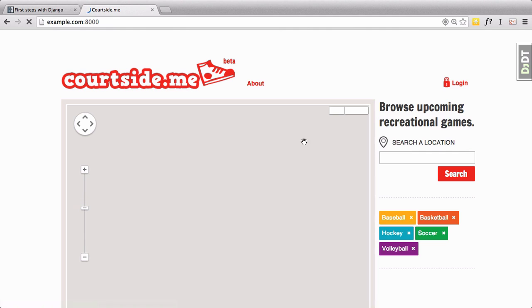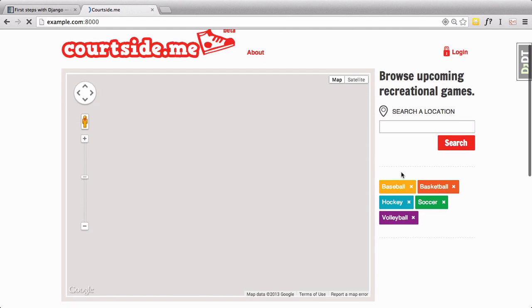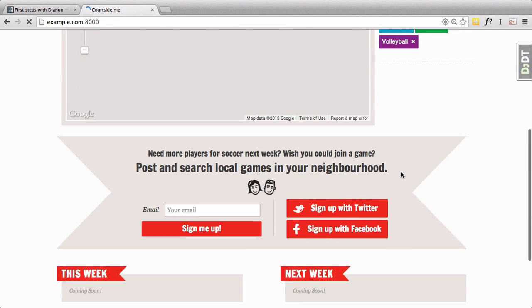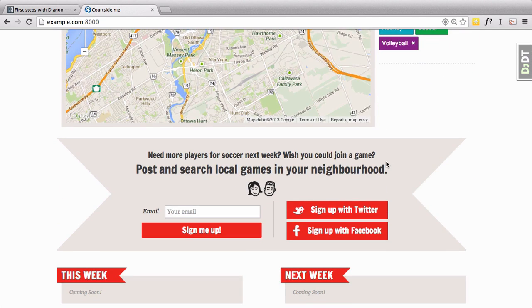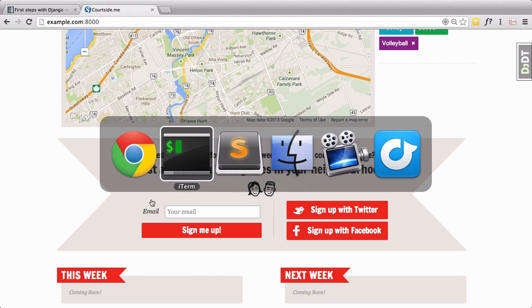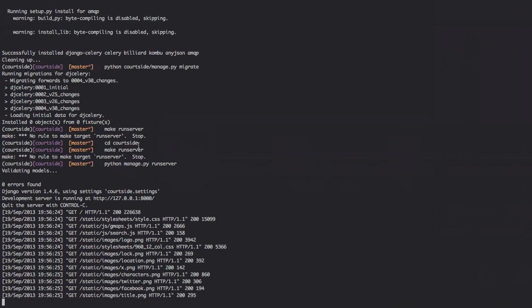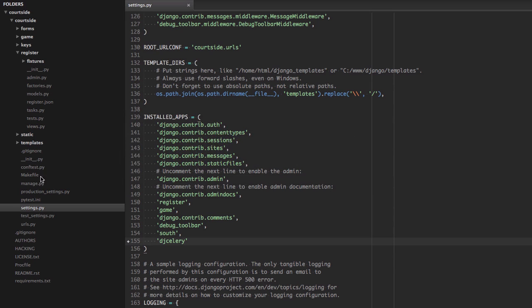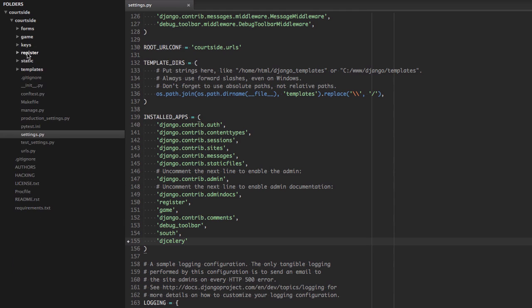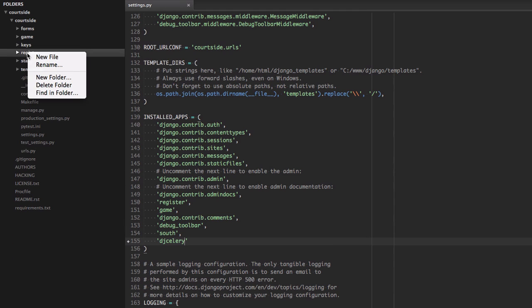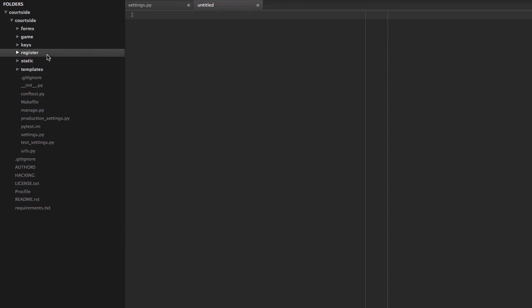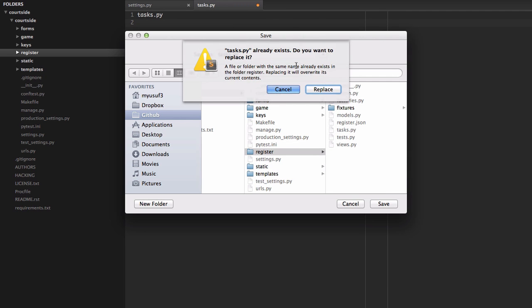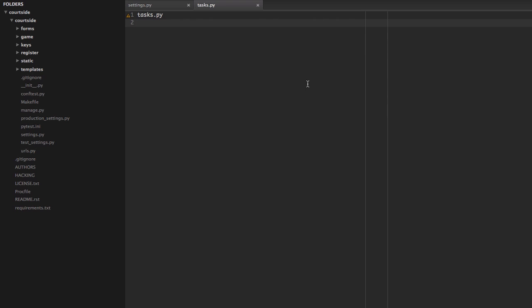So, what we want to do is when somebody logs in or signs up for the very first time, we want to send them an email. We're going to write this into our register application, which is here. We're going to create a simple file called tasks.py. We're going to save that file where the register is.